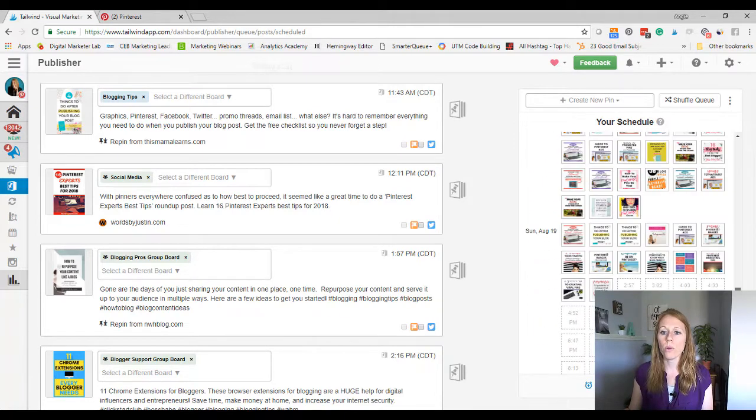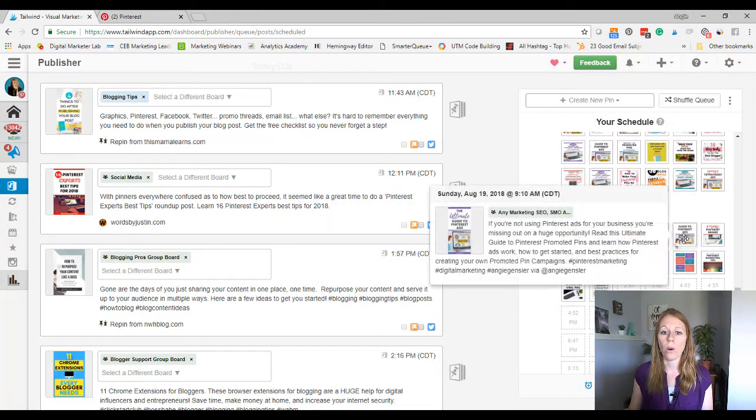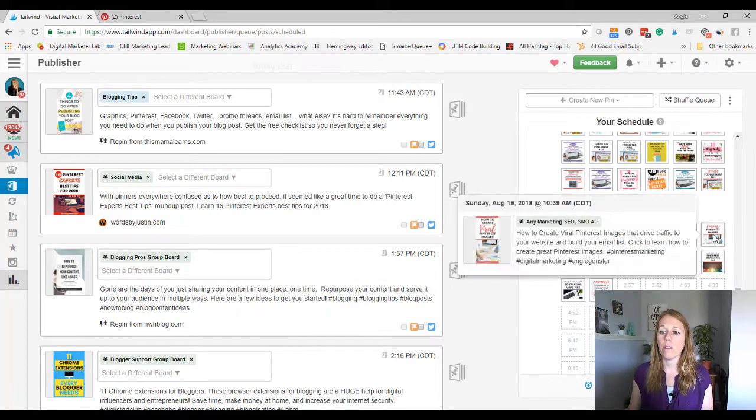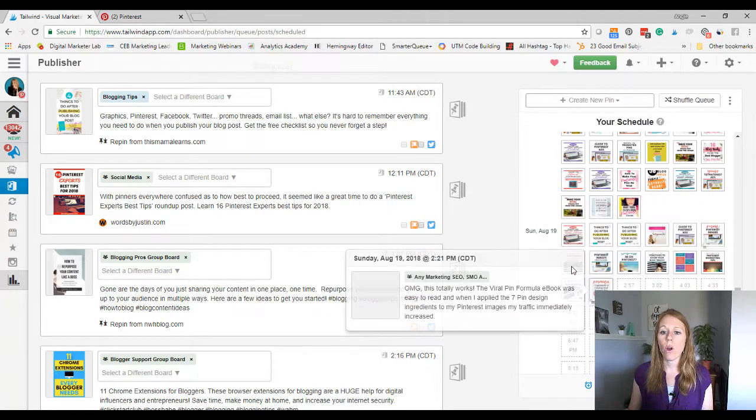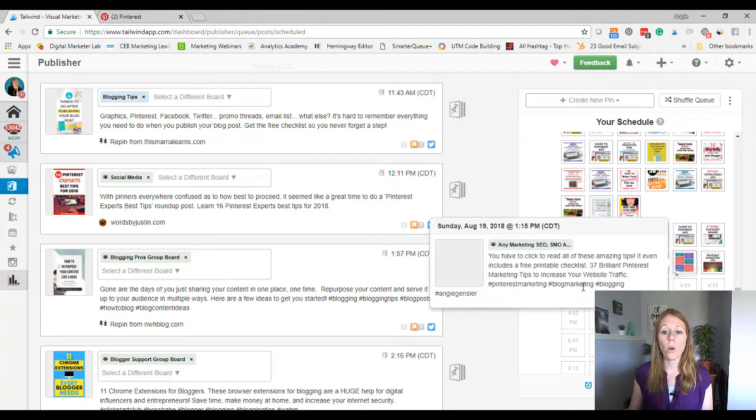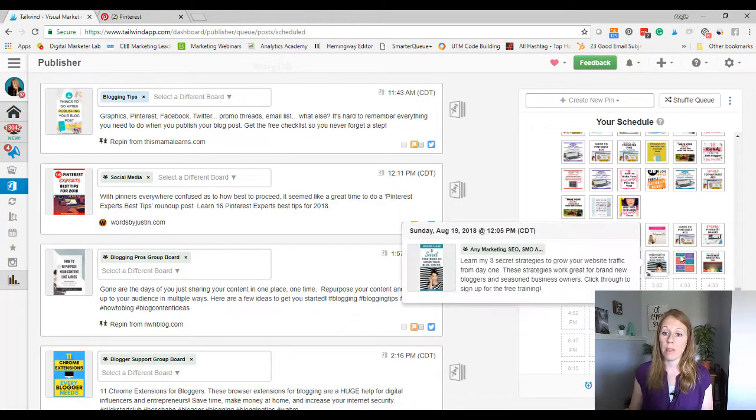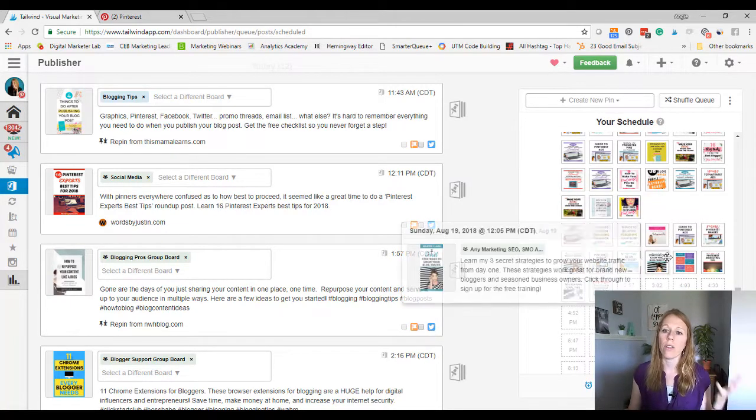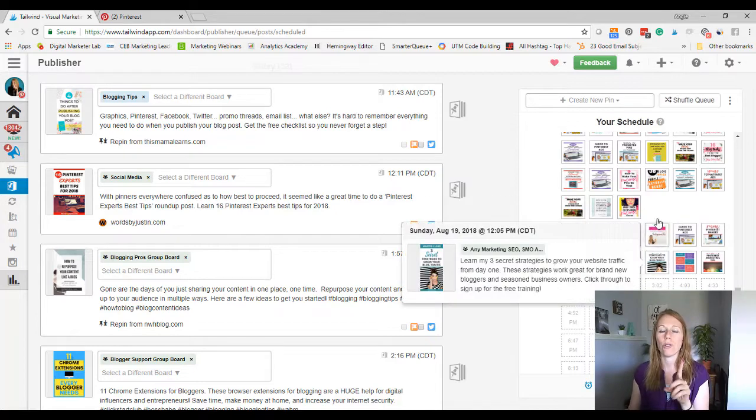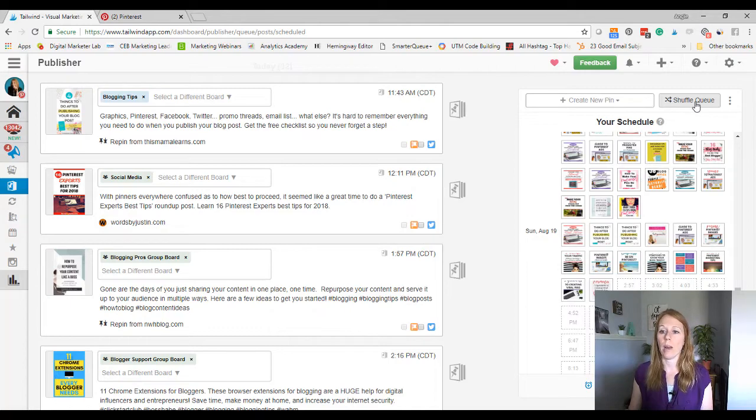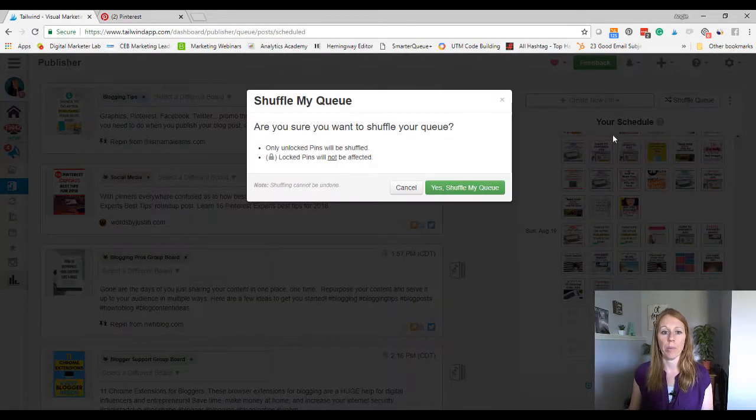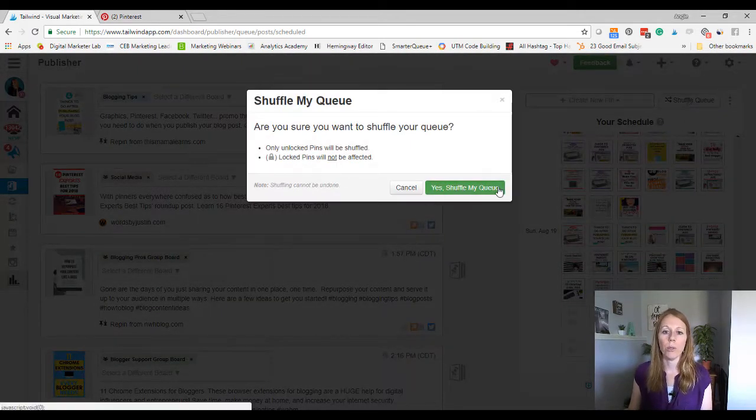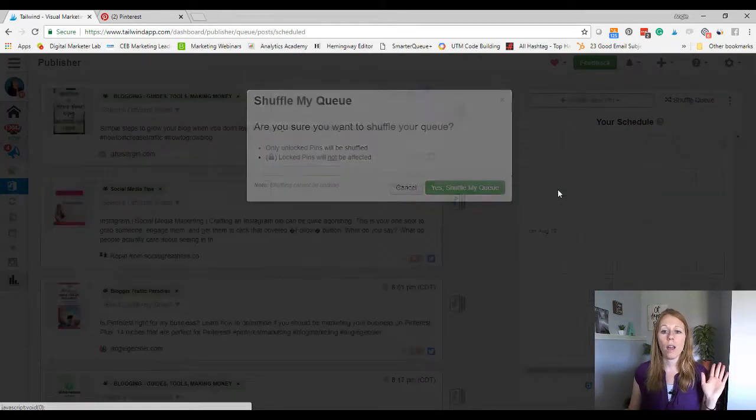Now those pins that I just scheduled, they're going to be at the very bottom. So let me scroll all the way to the end. And those are now all scheduled to go out on Sunday, August 19th. But look at this. They're all scheduled to go out back to back to back to back. And we don't want that because now I'm going to be spamming the board with 10 back to back pins on the same day. So here's your super simple little trick. You're going to click shuffle queue. Watch what happens. This is pretty cool. You say, yep, shuffle my queue. And voila.